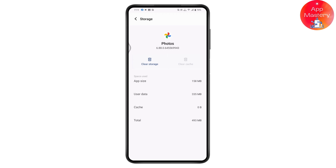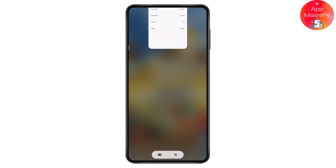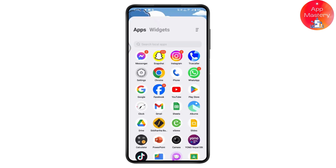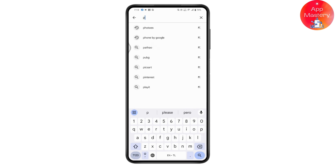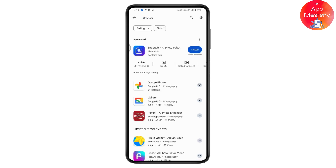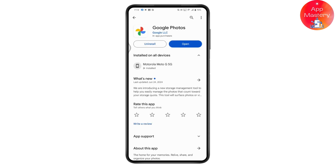Once you've cleared your cache, your problem should be fixed. But if that still doesn't fix your problem, open up your Play Store and search for Photos. If there's an update available for Google Photos, simply tap Update, because an outdated app may cause the issue. Updating should fix the problem.